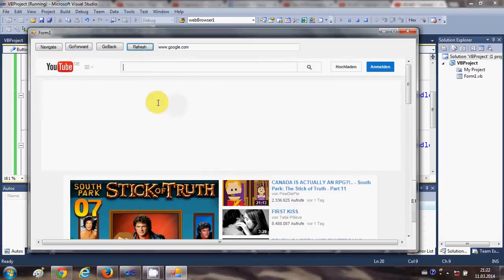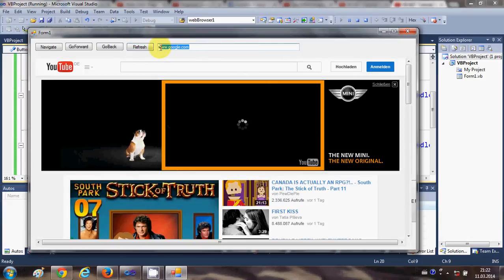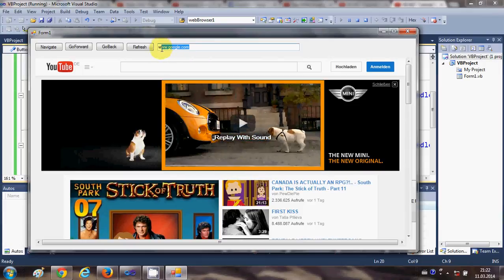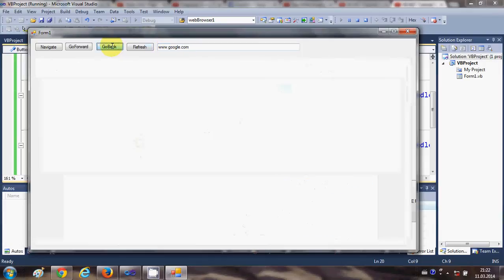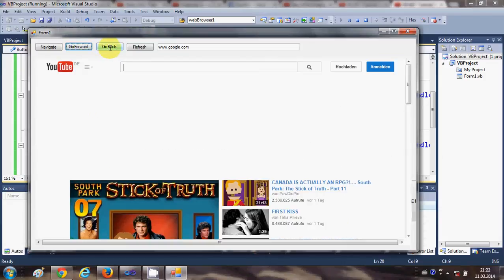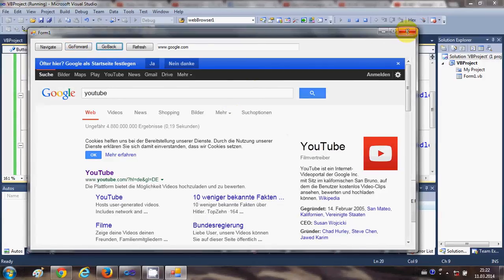If I want to refresh my page, I can just click Refresh and the page will be refreshed. One thing you will notice is that in the text box the URL is not changing when you go back — it always remains www.google.com and is not updating according to the navigation.